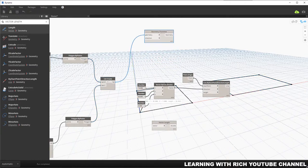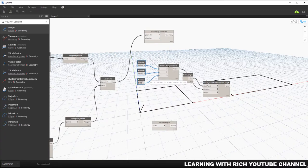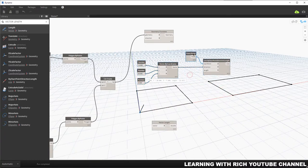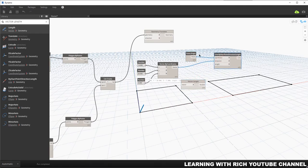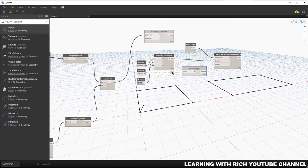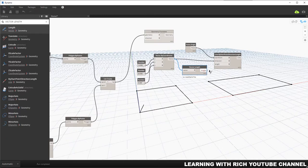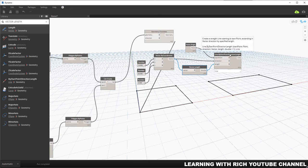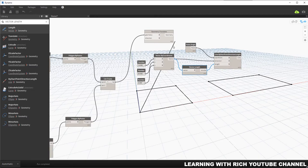I'll connect the vector to the Vector Length node. As you can see, it now shows the length of your vector. Don't be confused — this line is not actually the vector itself, it's just used to visualize the direction of your vector. The line and the vector are different data types. After that, let's connect our vector to the Translate node.